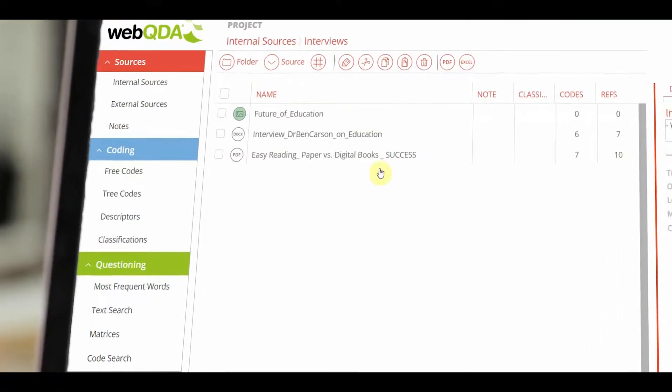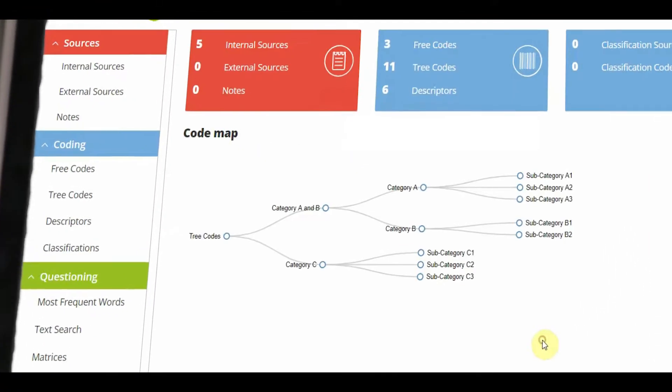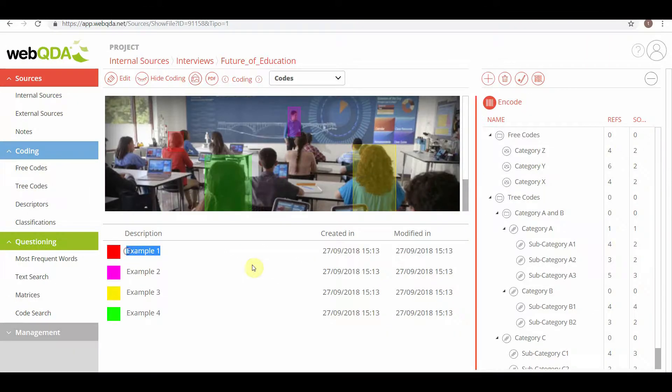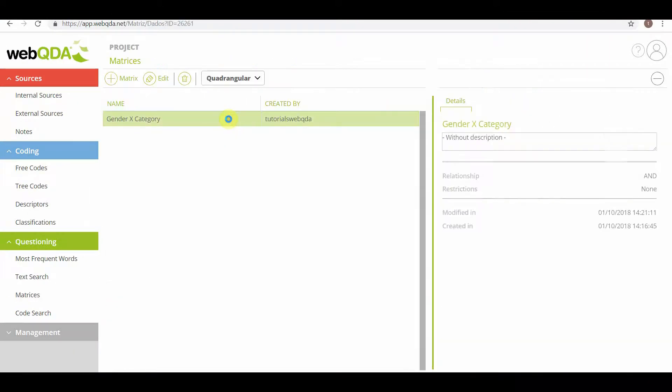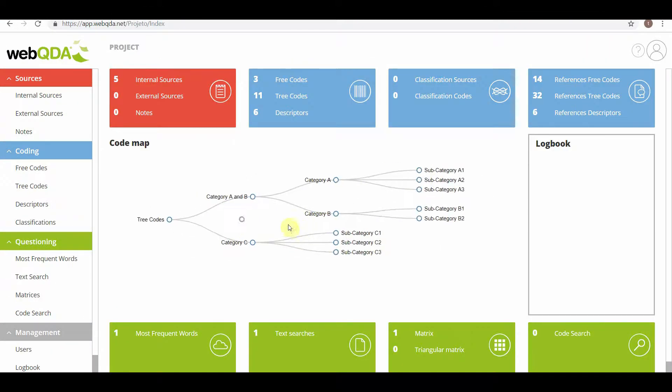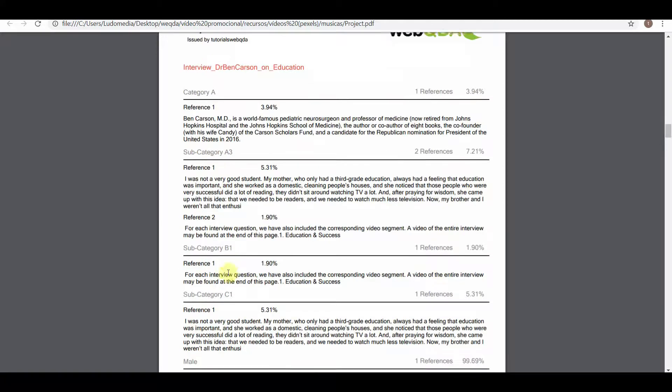WebQDA will help you organize and interconnect your sources, encode your data and generate matrices, visual outputs and reports.